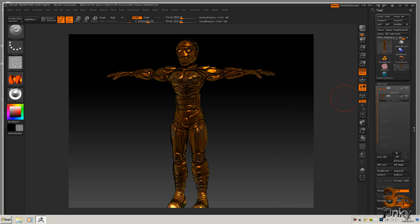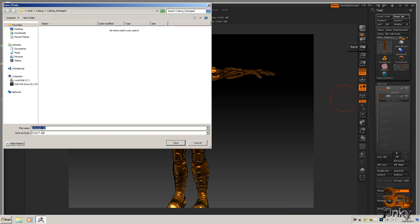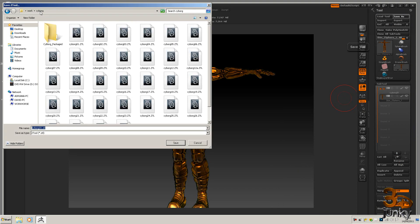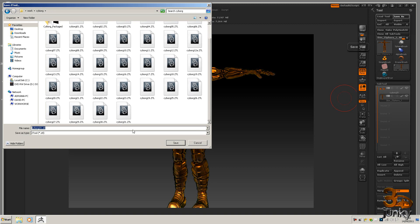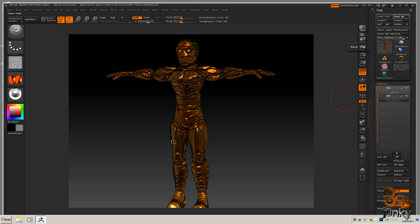And finally just save this out as 32 and I'm only going to put this as final and that's the last file in that sequence.